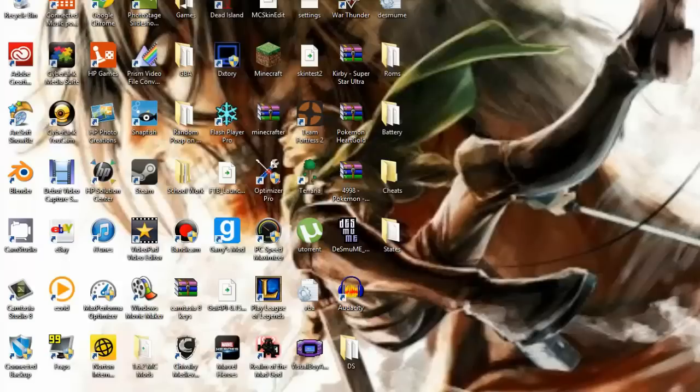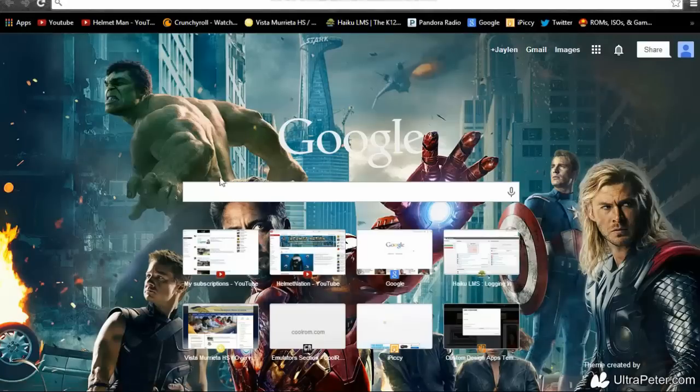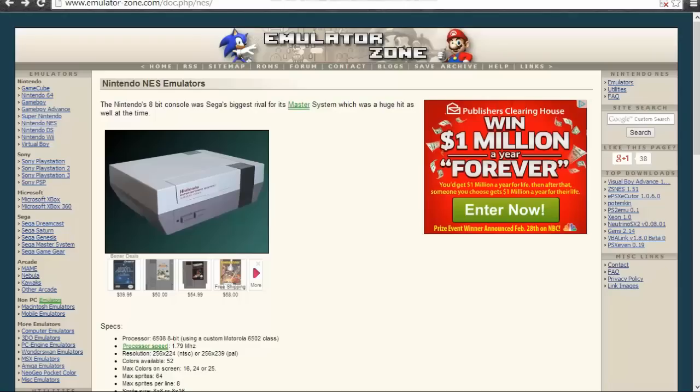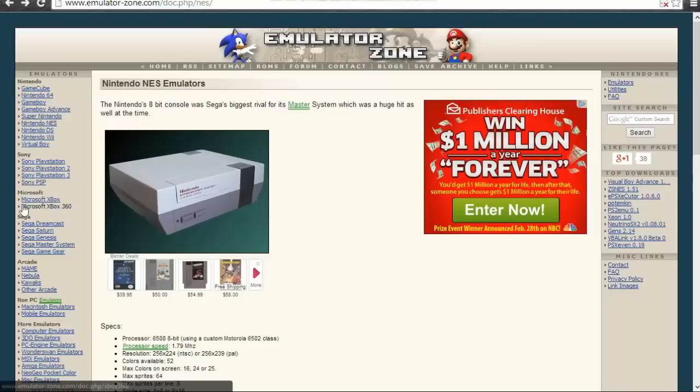So let's go ahead and go to my Google Chrome browser. This is basically my opener or whatever. To get the emulator, you're going to want to head over to Emulator Zone. You can get it from other sites, but this is one I prefer and recommend.